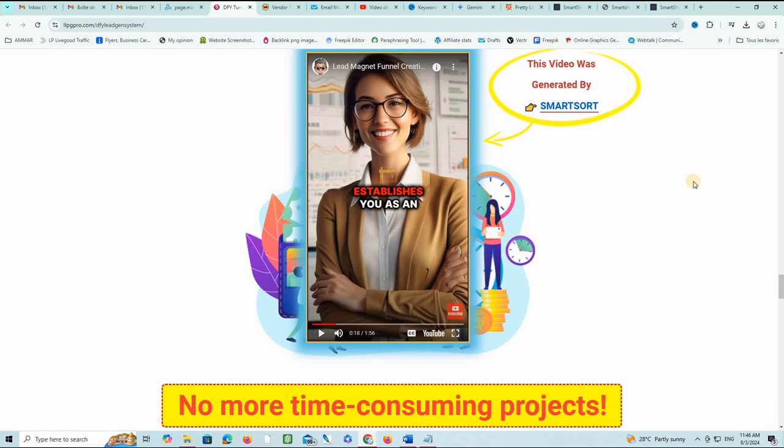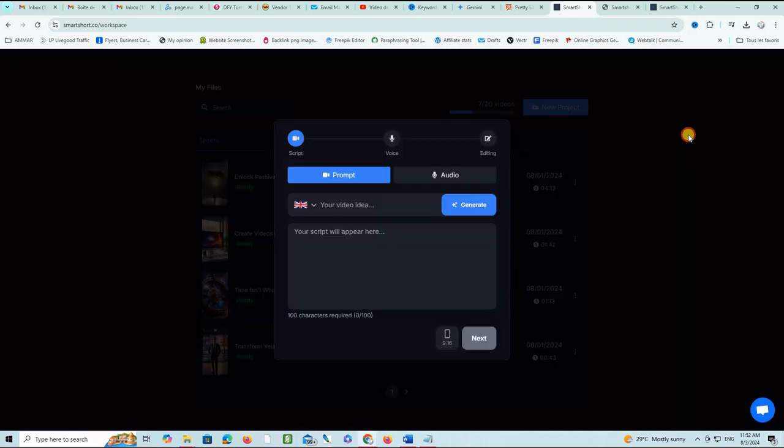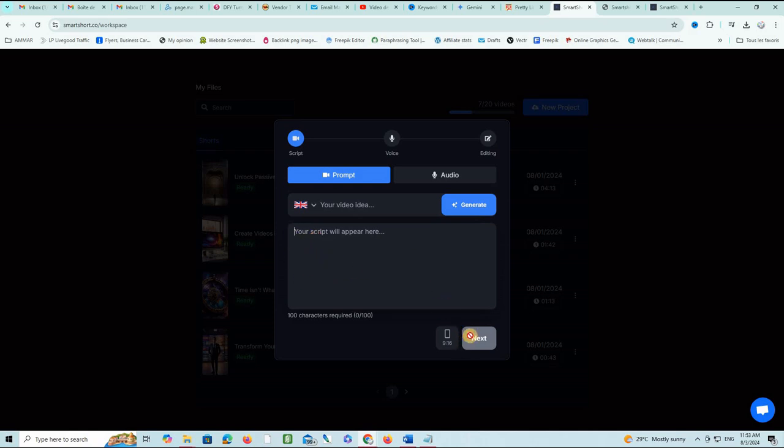Here is what you can produce with Smart Short in just a few minutes. When you are logged into your account, you can click this blue button 'New Project.' You will see this window here that asks you to either enter a script for your video that you already prepared, or you can just use the generator to generate the script for you.